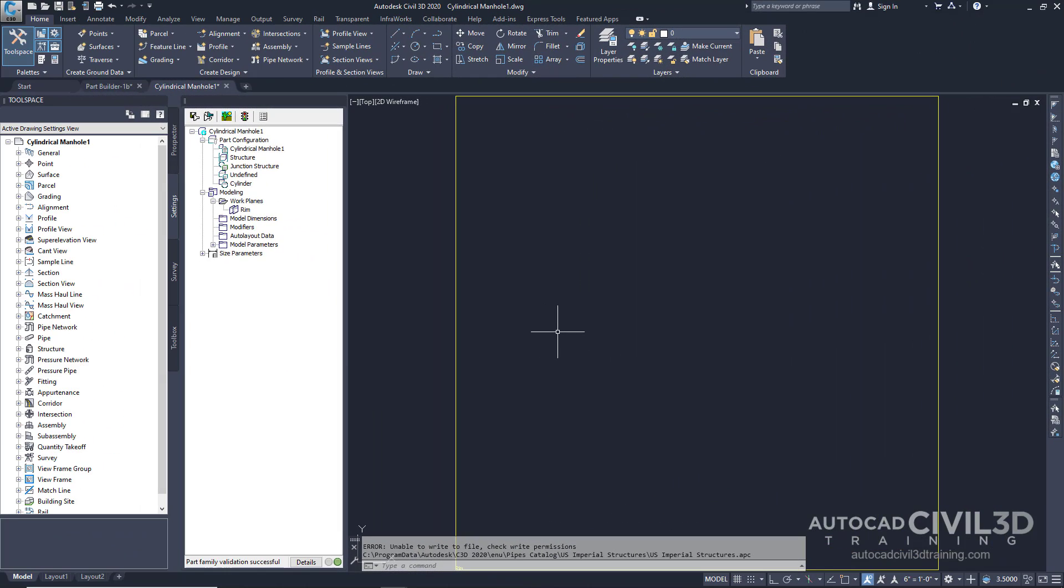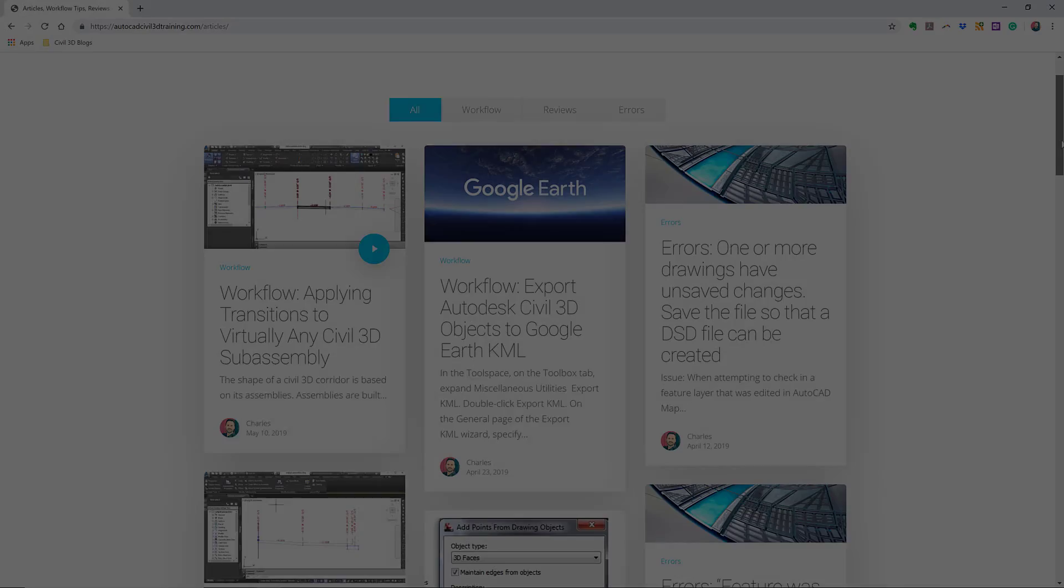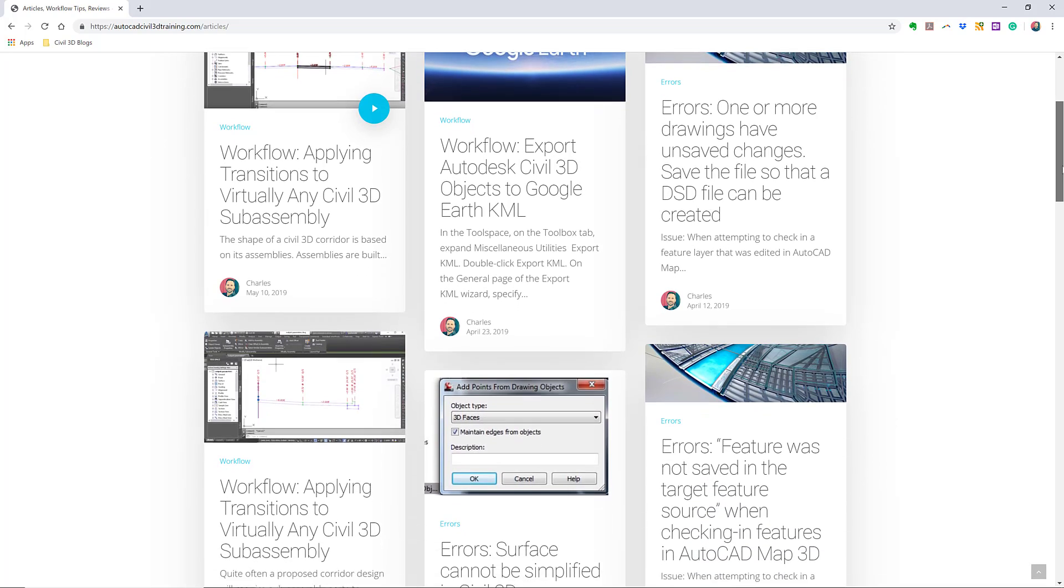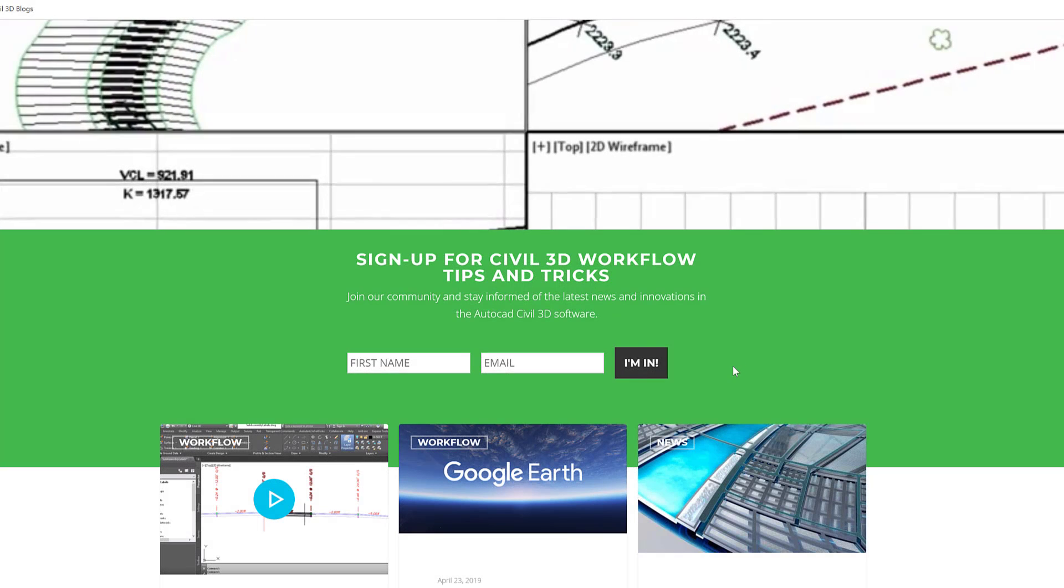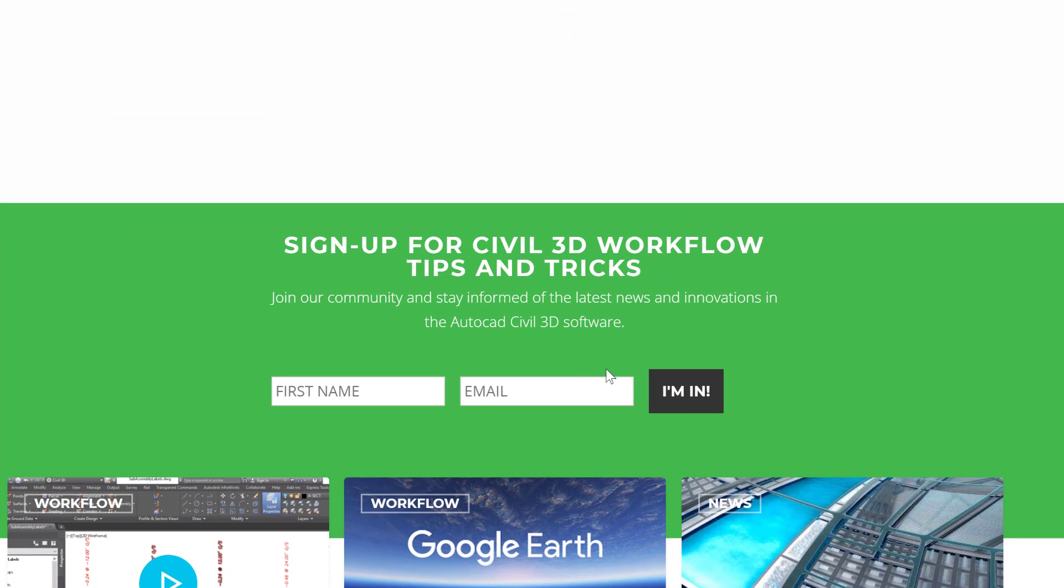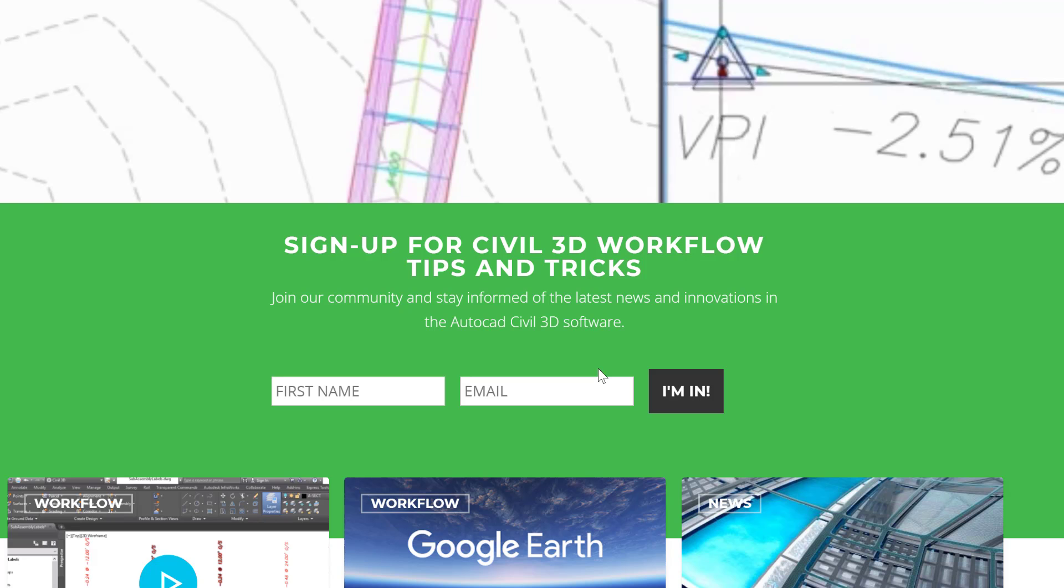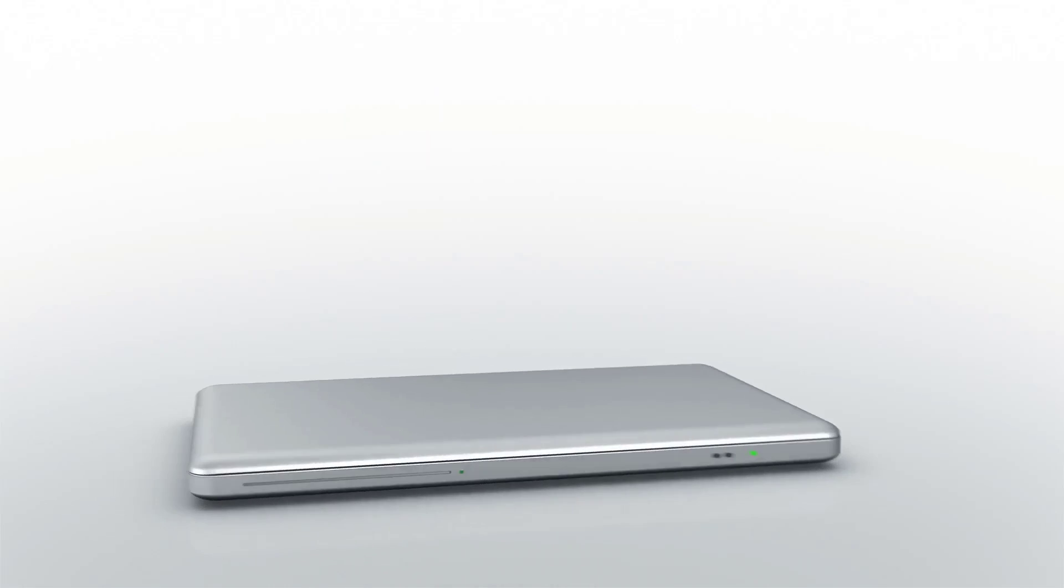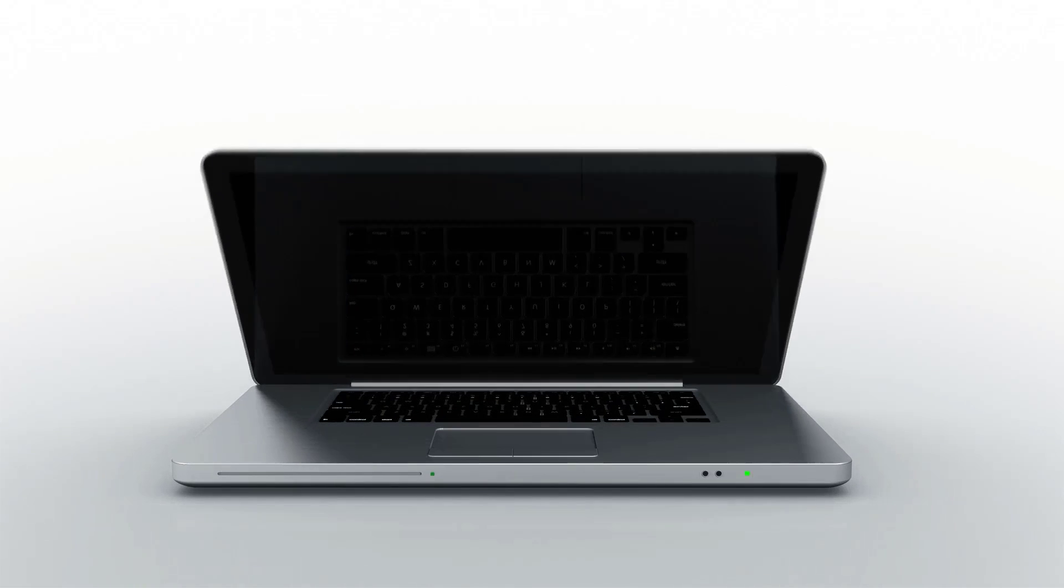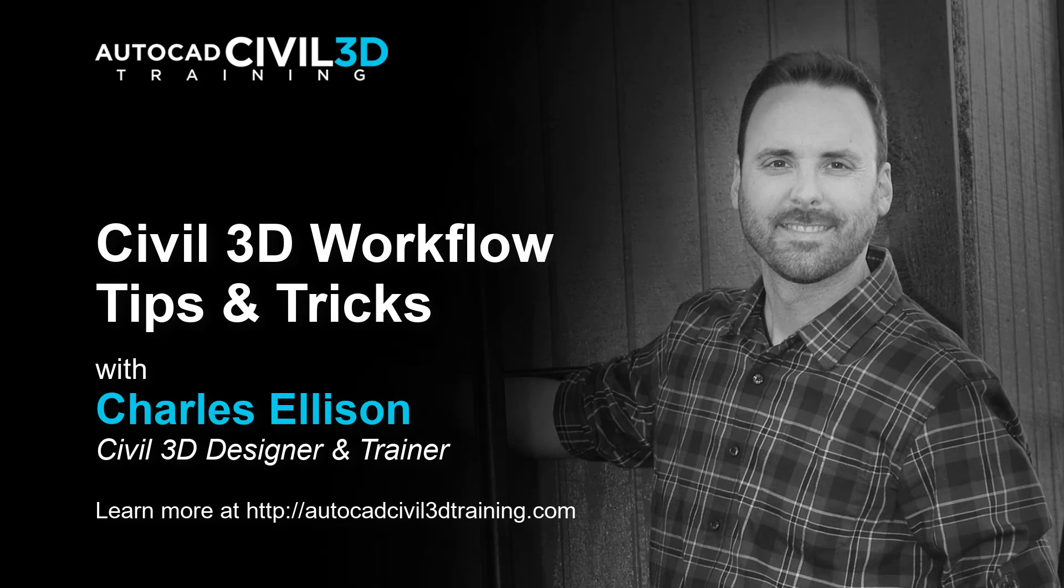So that's how you go about defining the new part in a structure catalog in Civil 3D. If you'd like to learn more about Civil 3D workflow tips and tricks, visit AutoCADCivil3DTraining.com and be sure to sign up for future video notifications or click Subscribe on our YouTube channel. Again, my name is Charles Ellison. Take care.